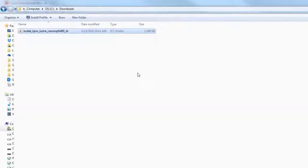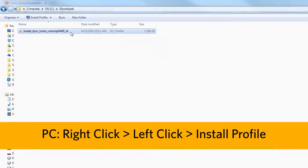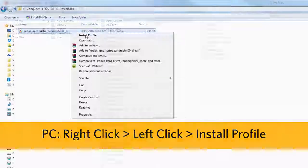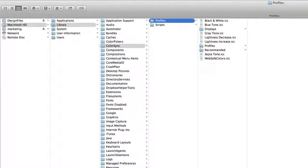After downloading the profile, install it into the appropriate directory for your computer type, PC or Mac. On a PC, right-click on the profile and left-click on install profile. The location on a Mac will depend on your operating system, but typically it will be saved in the ColorSync folder located in the library.